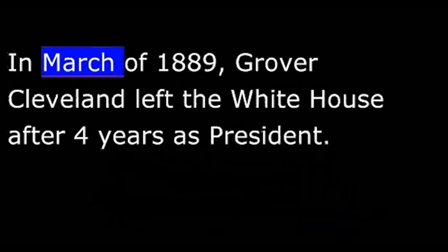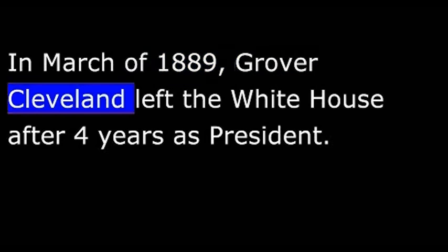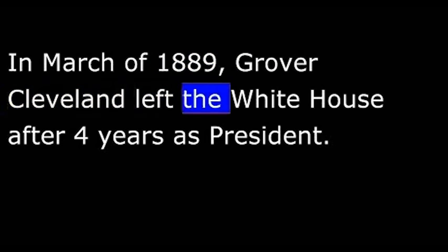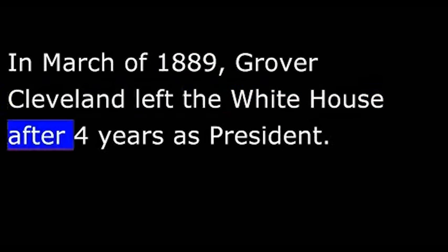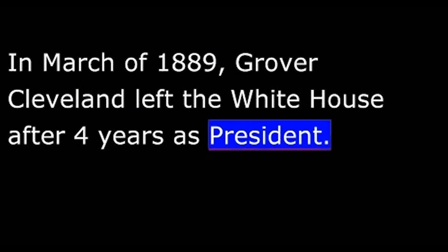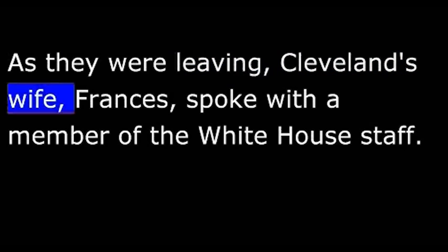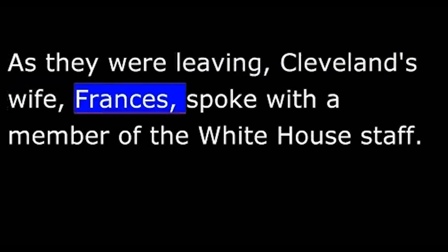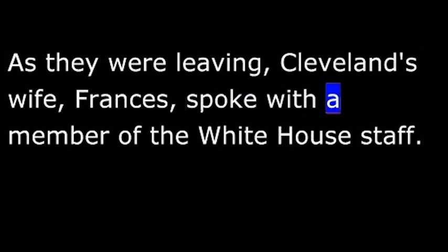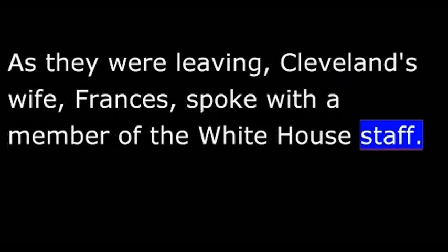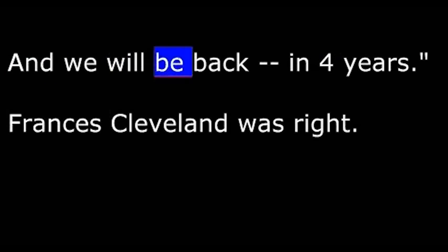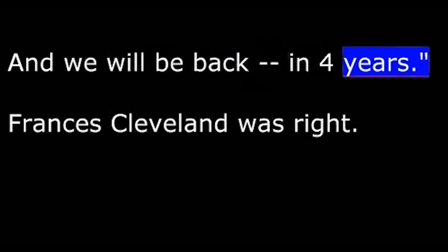In March of 1889, Grover Cleveland left the White House after four years as president. He had been defeated by Benjamin Harrison. As they were leaving, Cleveland's wife Frances spoke with a member of the White House staff. She said, I want you to take good care of everything. I want to find it the same when we come back, and we will be back in four years.